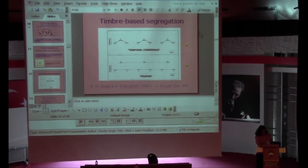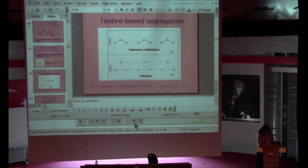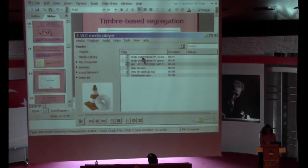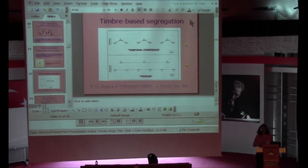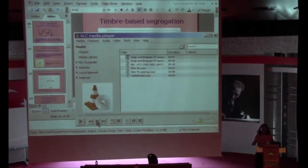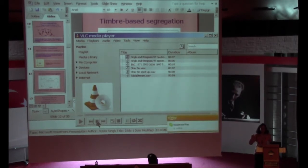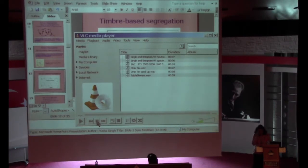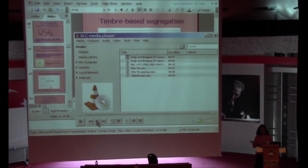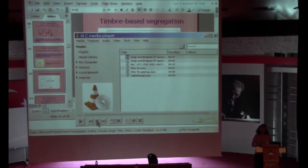I did this experiment with Al Bregman as a postdoc in his lab. When there's no timbre difference, the gallop is heard normally. The moment a difference in timbre is introduced, the gallop is lost. So from one rhythm heard at a slow rate, it becomes one at a fast rate — timbre differences have affected the perception of both the rhythm, because we lost the gallop, and the tempo, because we suddenly felt it going down by half.